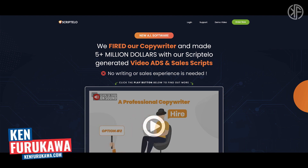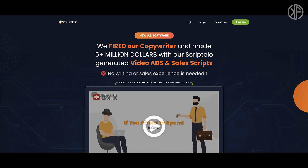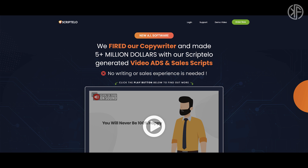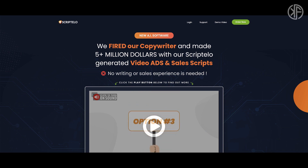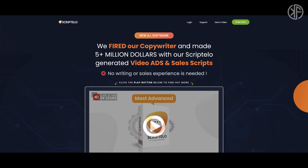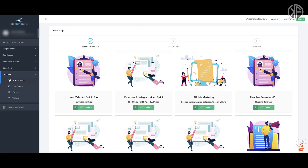In this video I'll do a review and walkthrough of Scriptello, a product by Vlad and Stoika, creators of the Blaster Suite of products. It claims you can wave goodbye to your copywriter because their software will produce high-converting copy by simply having you answer a few questions. We'll soon find out as I show you inside the members area and give you a demo.